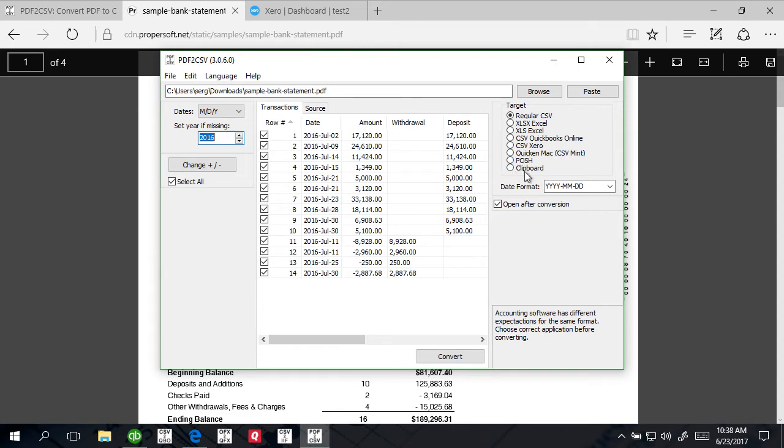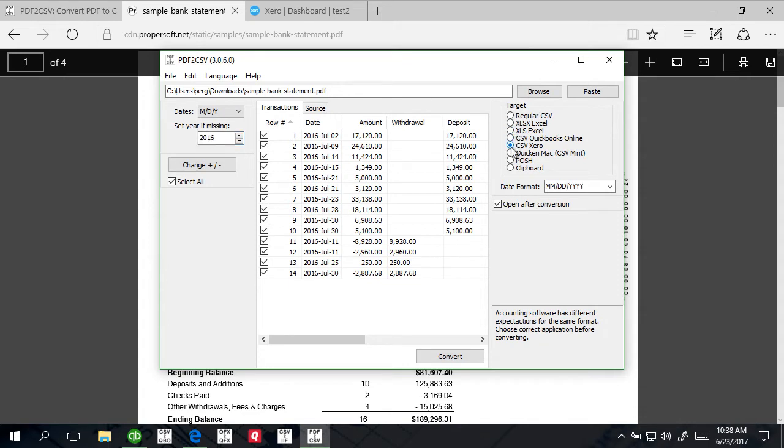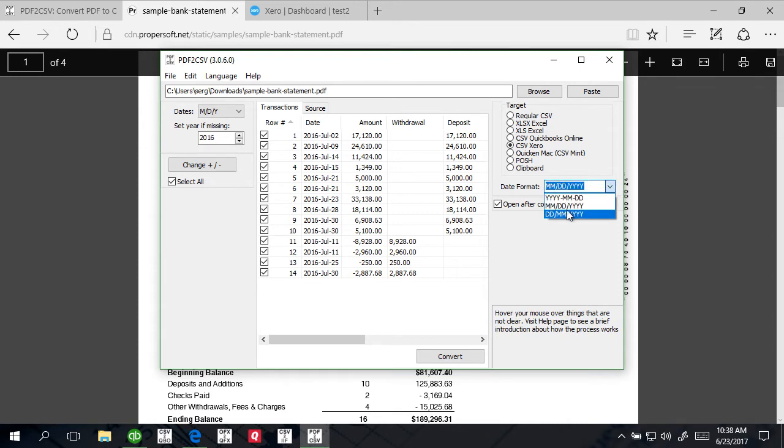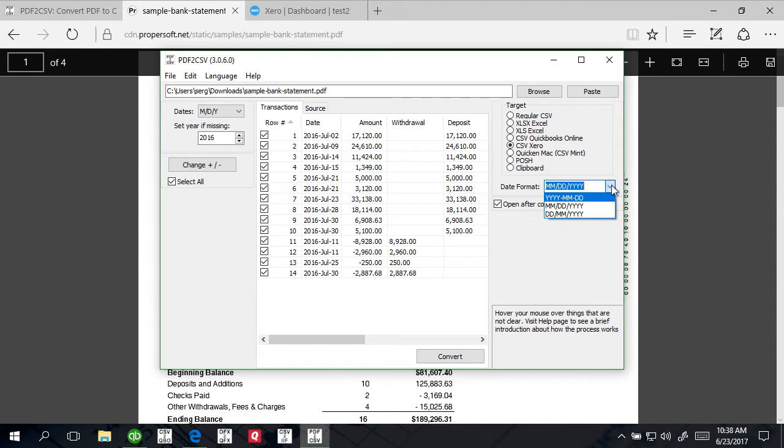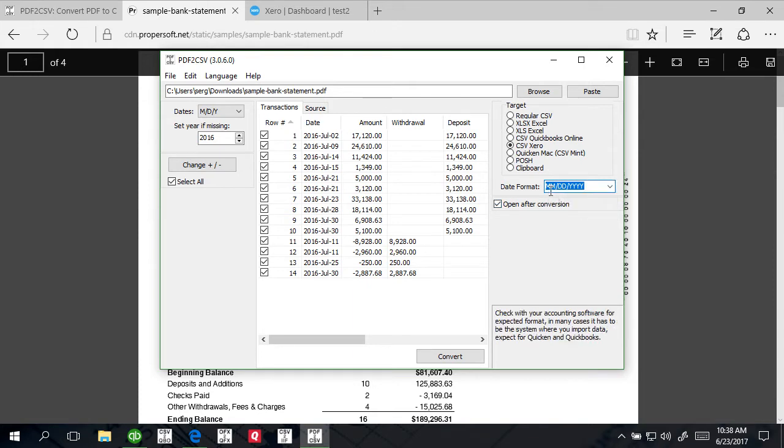There is CSV layout for QuickBooks Online, there is CSV layout for Xero, there's Quicken Mac CSV, Mint layout, there's POSH layout, there is clipboard layout. The clipboard is the same as CSV layout, it's just you can copy it without saving the file. We're going to use CSV Xero. The format for CSV Xero could be month-day-year or day-month-year depending on your country setting.